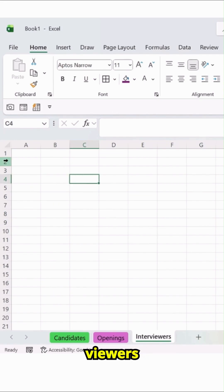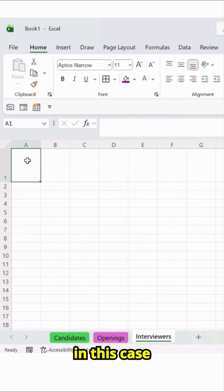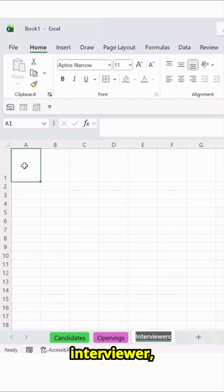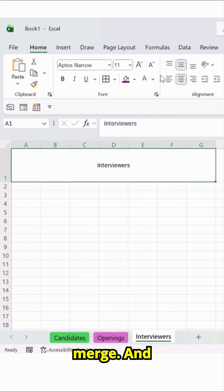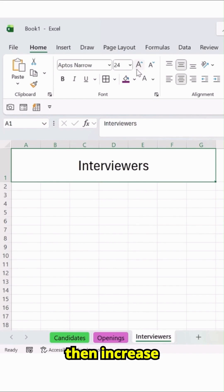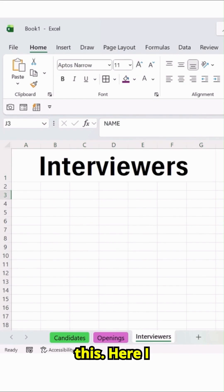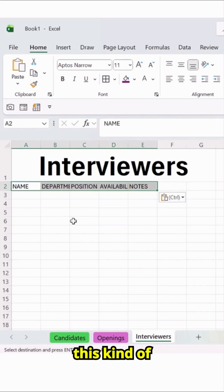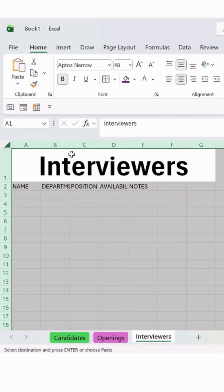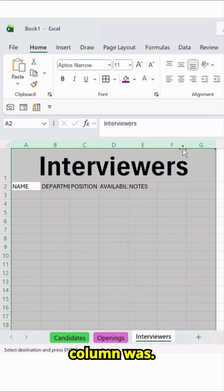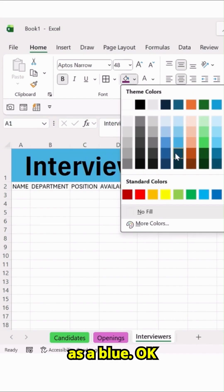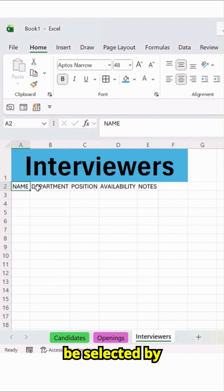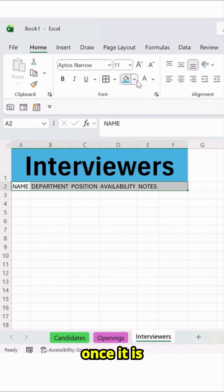In this case, you just have to label it as Interviewer. Let's copy and paste it here. Select this, Center and Merge, and then increase the size like this. I will add this kind of color, then select this. Arrange the top column — this time I will keep this as blue, this one blue. And this will be selected.